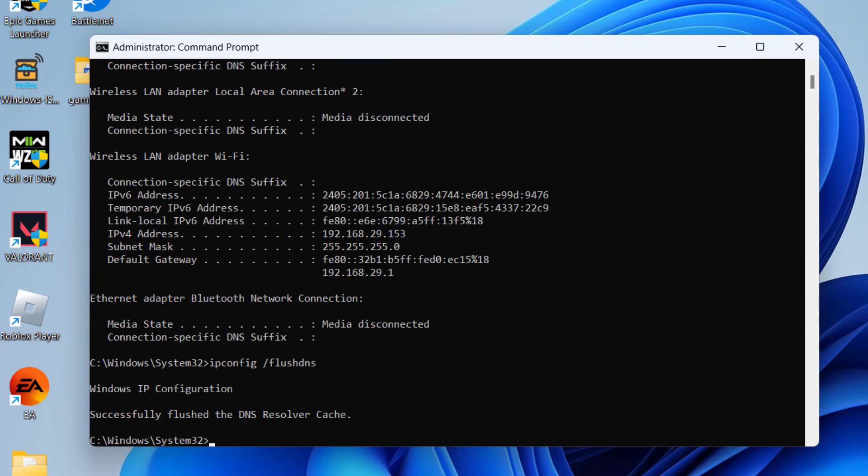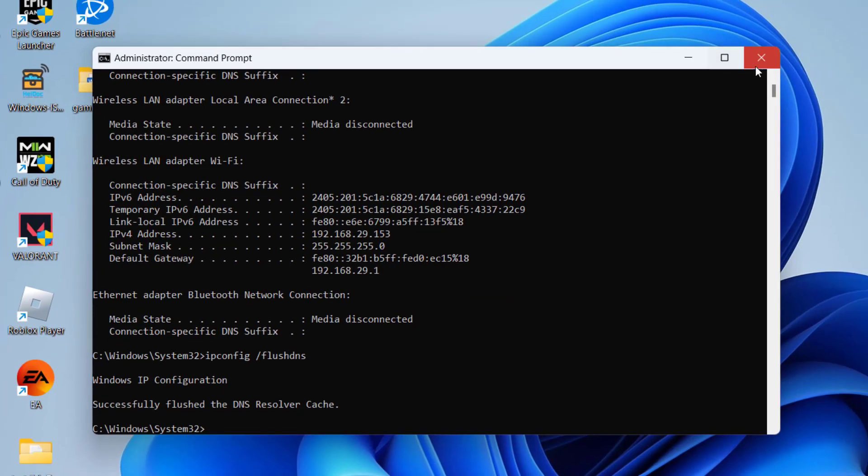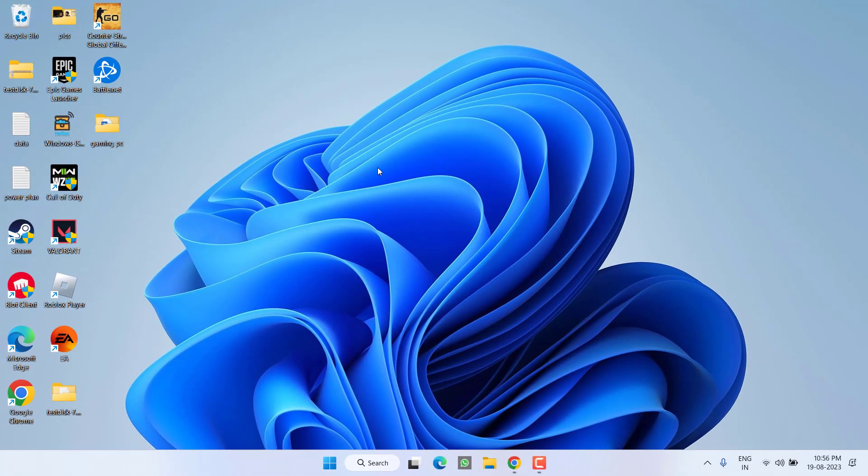Next command is ipconfig space slash renew, and third is ipconfig space slash flushdns. Once you enter these three commands, close it. Don't forget to restart your PC. After restarting, launch Riot client and then launch League of Legends. Hopefully this will fix the issue of unable to connect to the server.